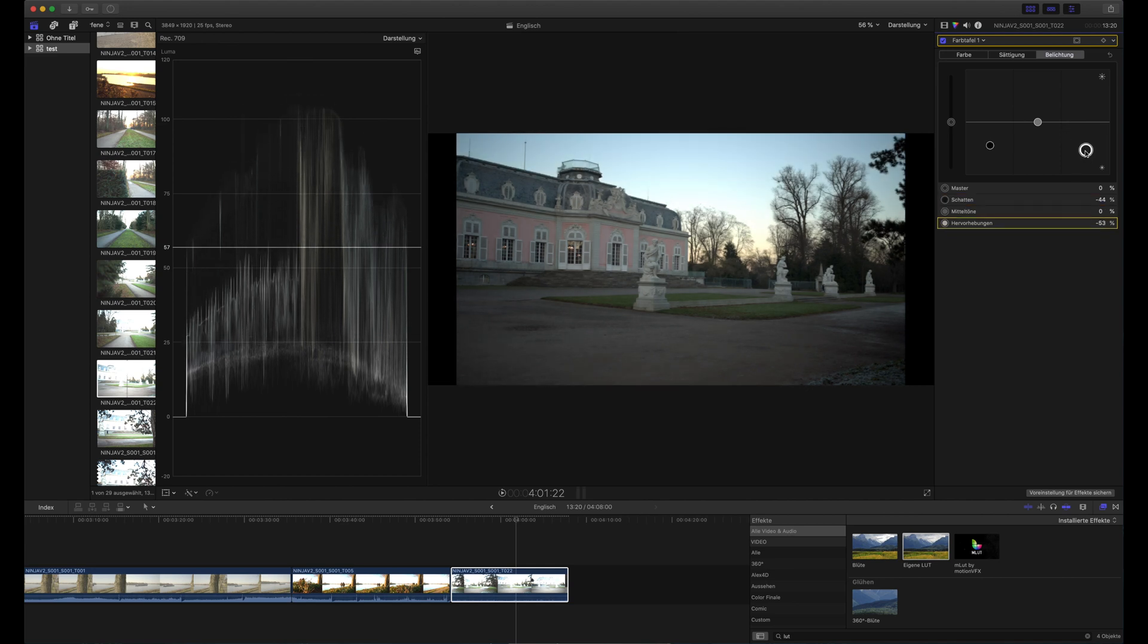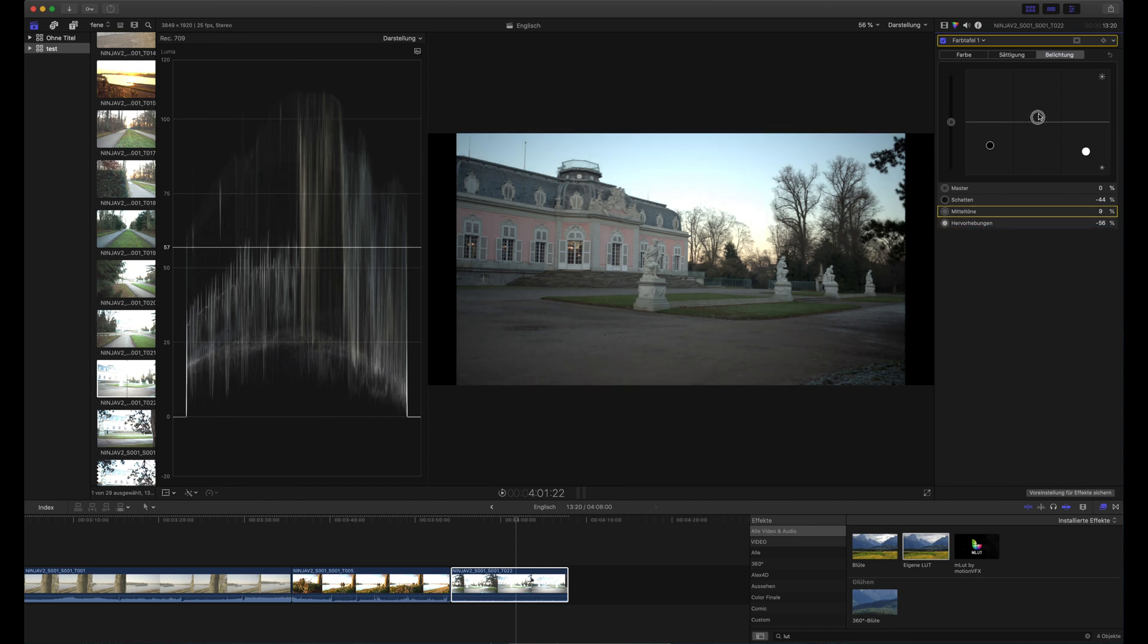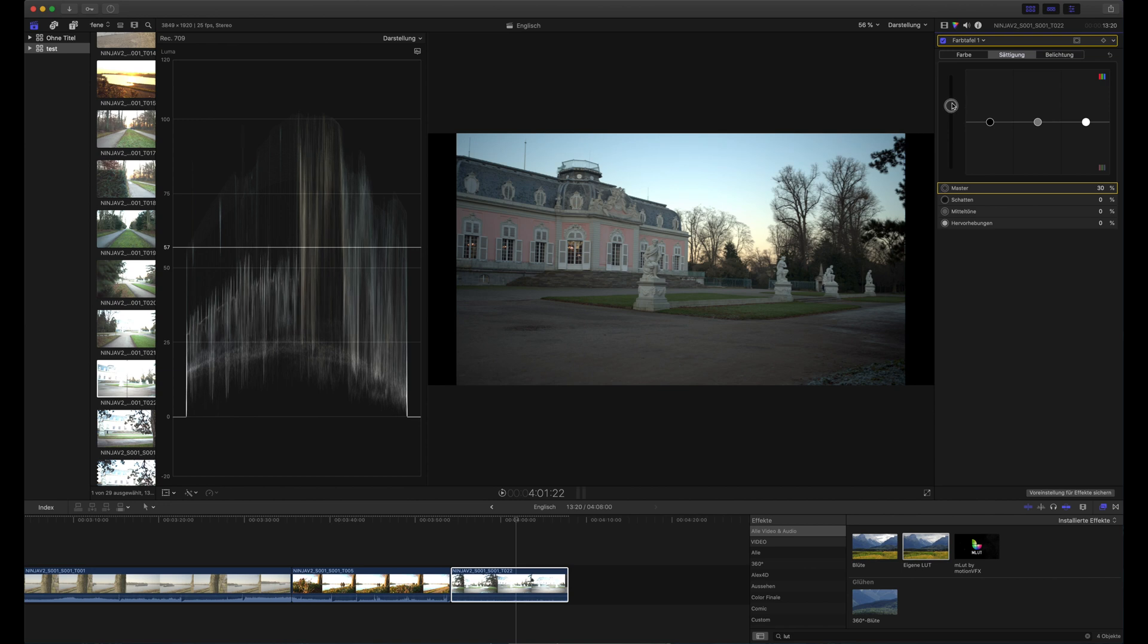And then in the end you can again raise the highlights so that you use the available latitude from 0 to 100. And then you can play around with the midtones and I think this would be a good image. And then you can always play around with saturation.